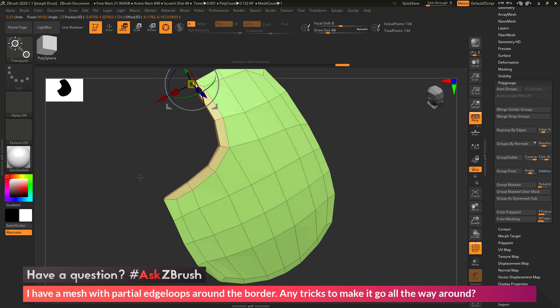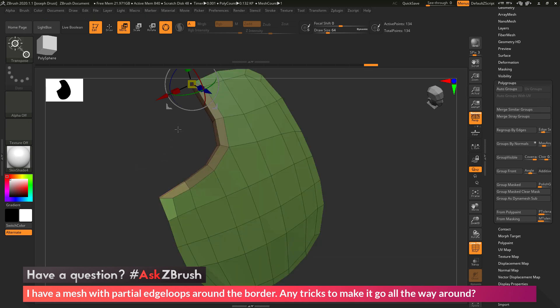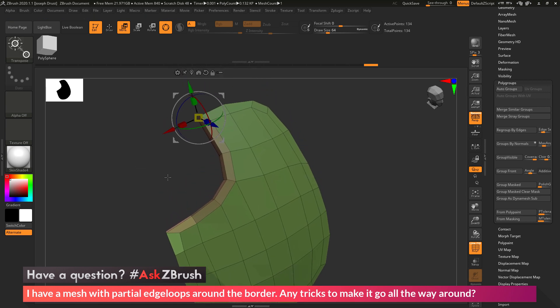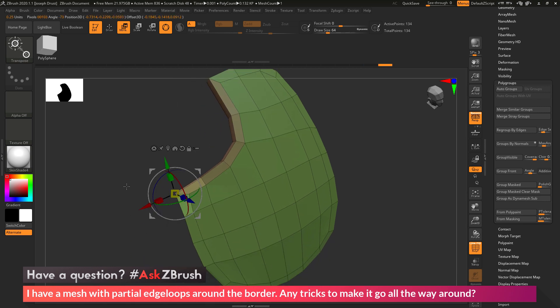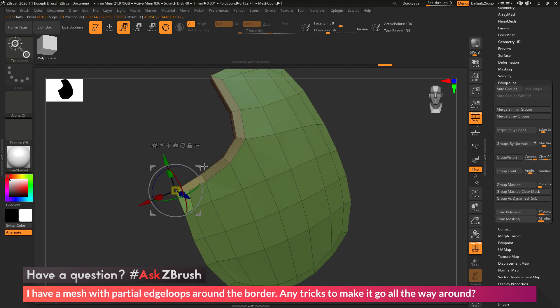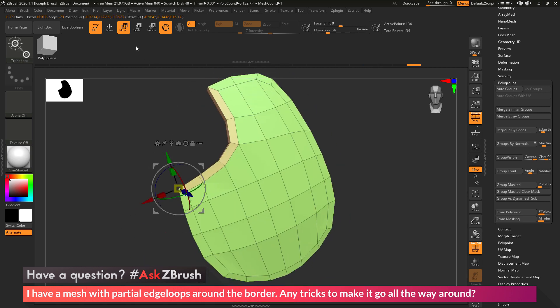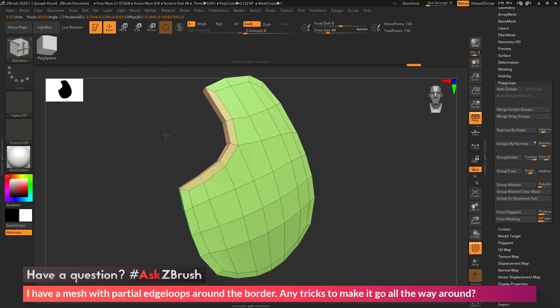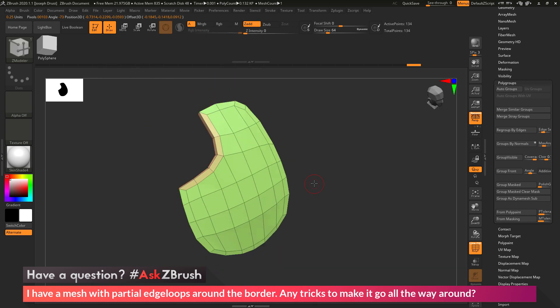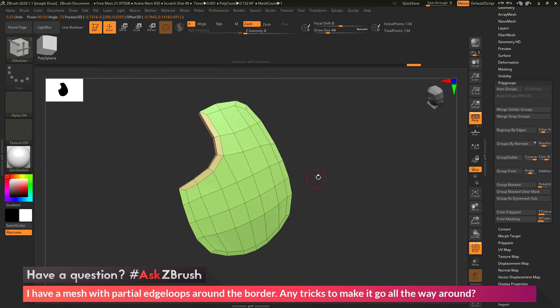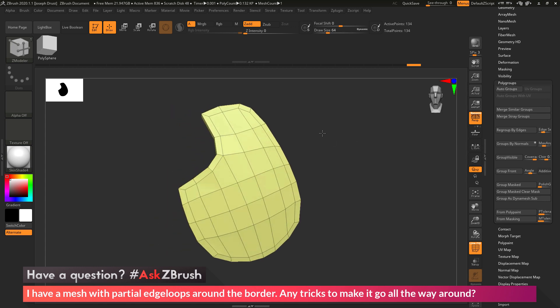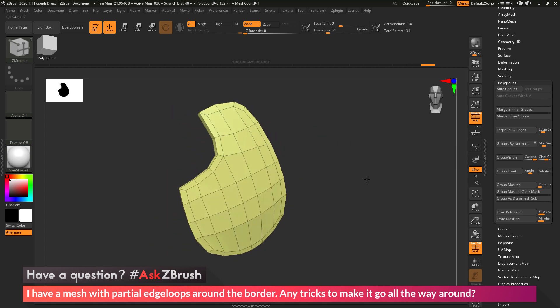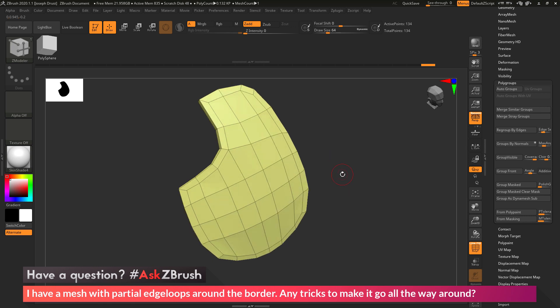Clear my mask. Hold down CTRL and ALT to select this edge here. Do that same process again by clicking go to unmasked mesh center and then moving that into position as well. And now I have gone through and cleaned up that edge of the model there. I can do an auto groups over here in the tool polygroup area to get it back to one polygroup. And now I can come through and continue detailing my mesh.